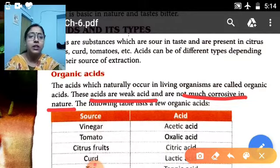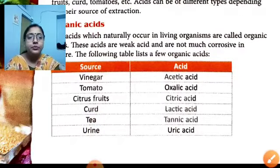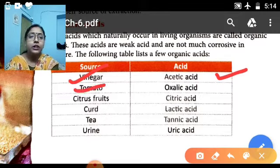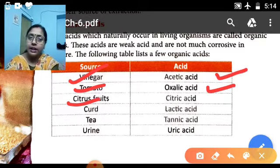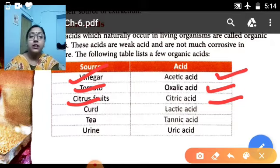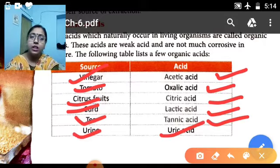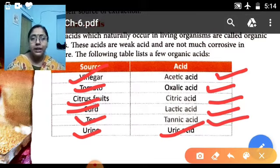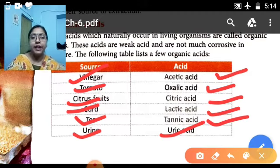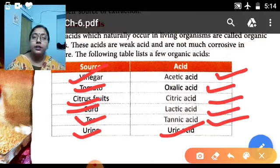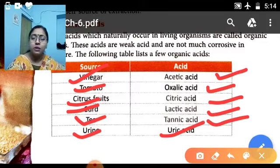Here are some examples of organic acids. Vinegar (sirka in Hindi) contains acetic acid. Tomato contains oxalic acid. Citrus fruits like lemon and oranges contain citric acid. Curd contains lactic acid. Tea contains tannic acid. Urine contains uric acid. Ant stings contain formic acid. Spinach contains oxalic acid. Tamarind, unripe grapes, and unripe mangoes contain tartaric acid. These are the organic acids — weak and not so much corrosive in nature.